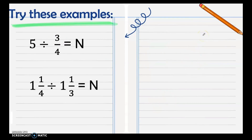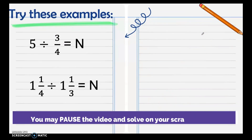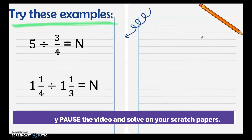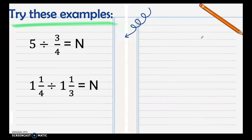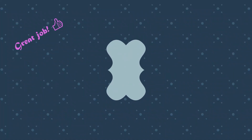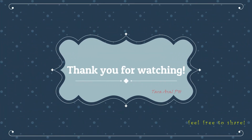Now you try these examples, then check if your answers are correct. The quotient of 5 divided by 3 fourths is 6 and 2 thirds. And 1 and 1 fourth divided by 1 and 1 third is 15 over 16.